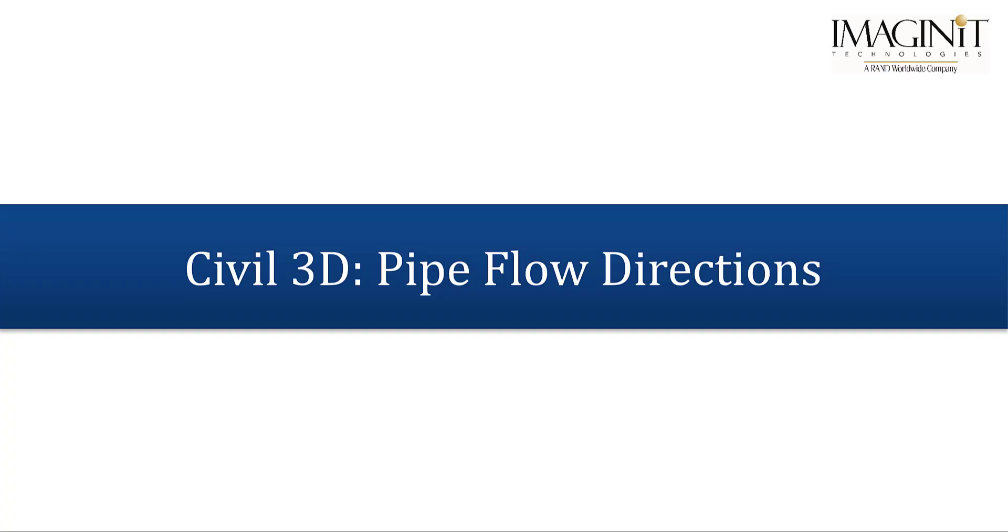Hello, and welcome to another Imaginate Tech Tip. My name is Leo Levine, Civil Specialist with Imaginate.